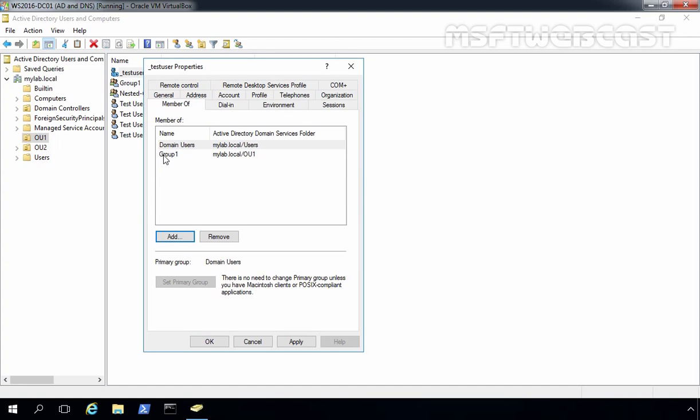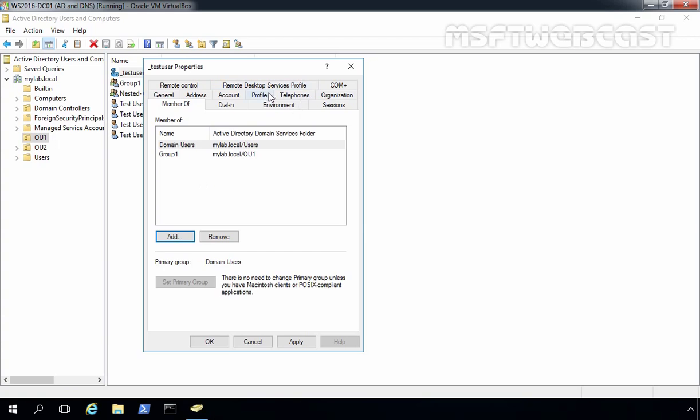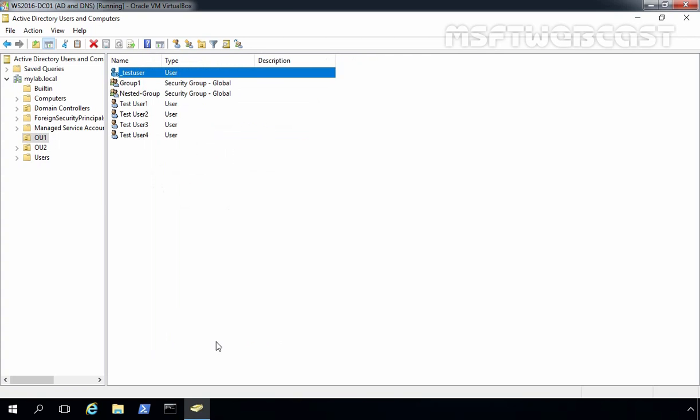You can also set up the user profile and home directory, but right now we're not going to configure these because in future videos we'll see how to set up roaming profiles and home directories. Let's click Apply, then OK.